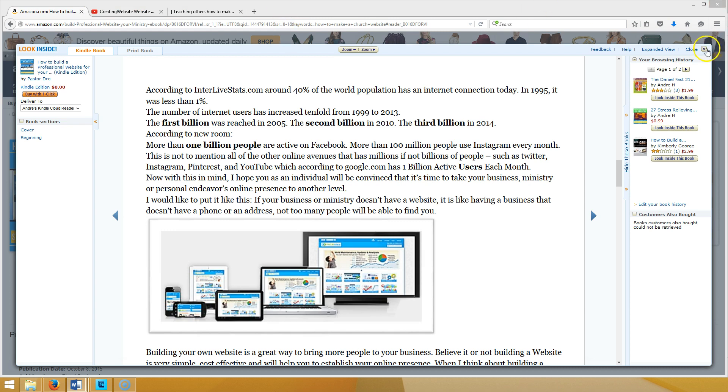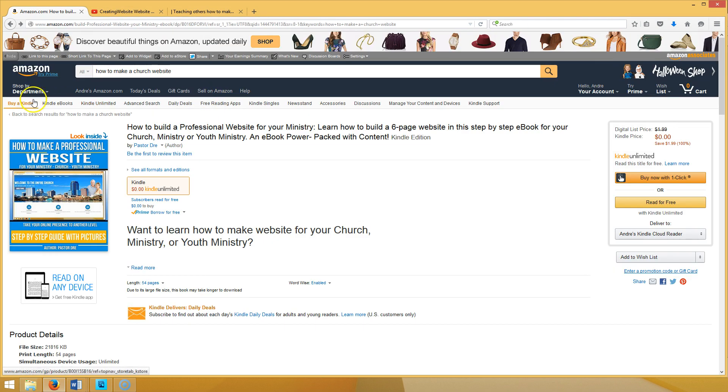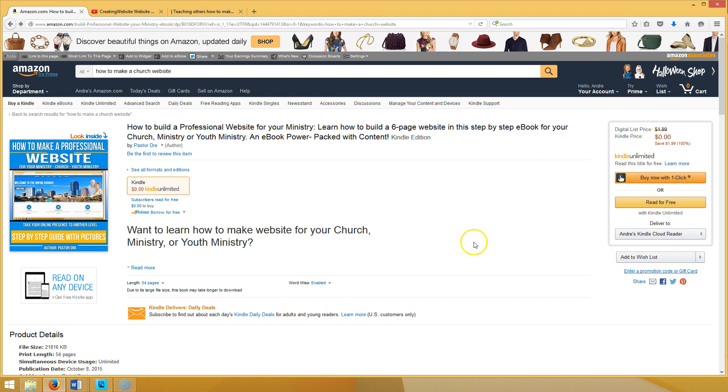All you got to do is go to this link on Amazon right here which I'm gonna put in the video, and it's free right here. See that? Zero zero zero for a limited time only.